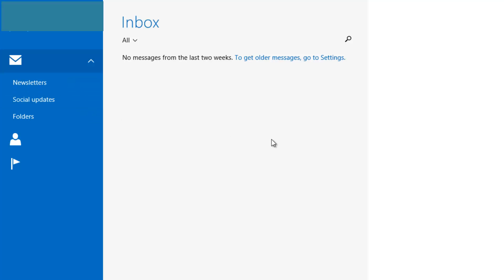To do this, it's as easy as going to the options of the email account. You have to do this per account for Outlook, Hotmail, or Live accounts.